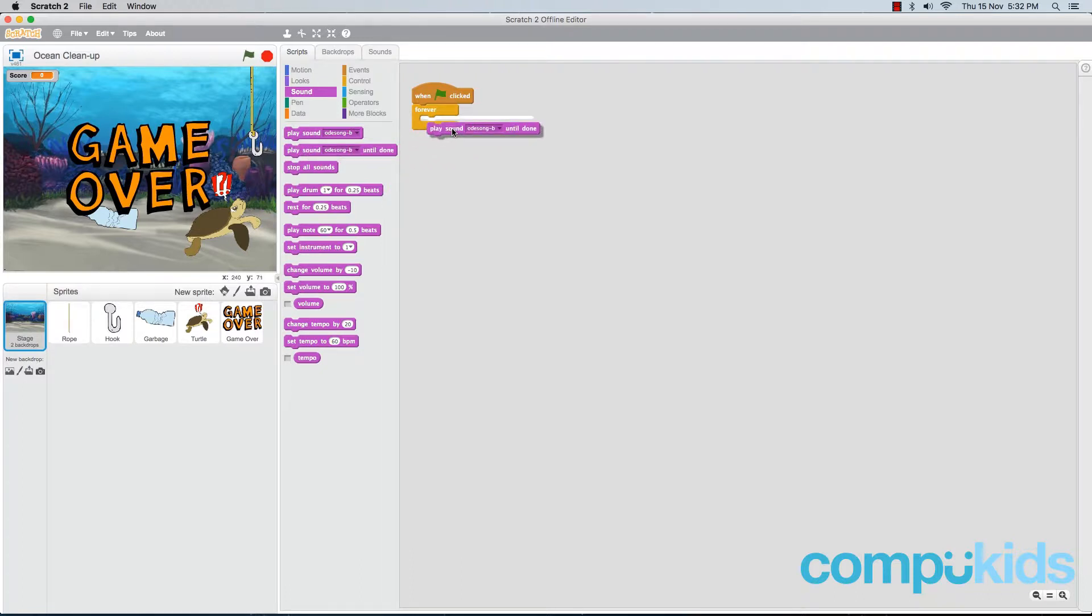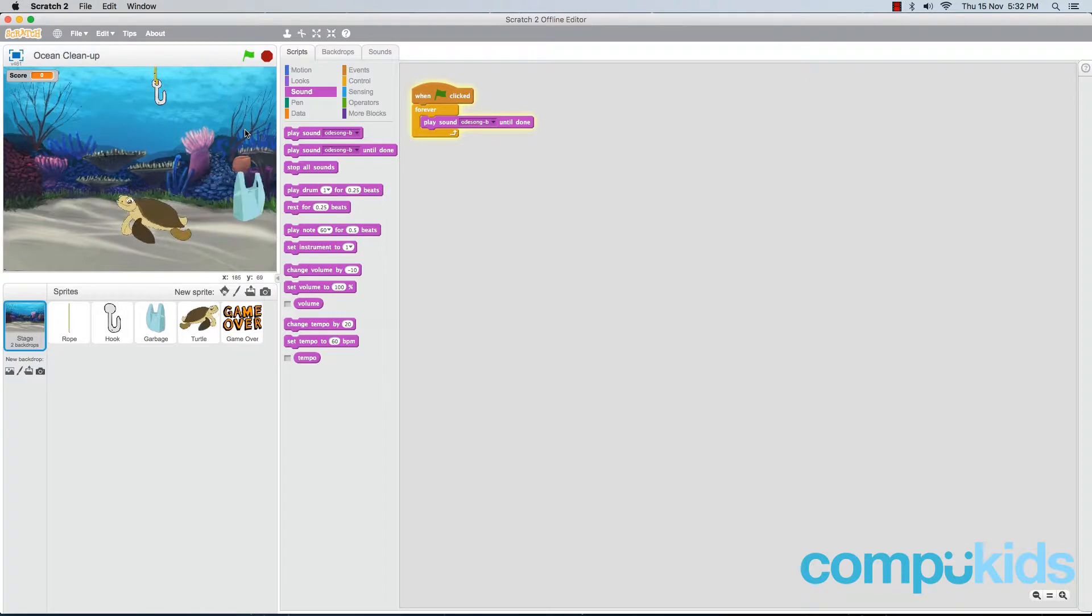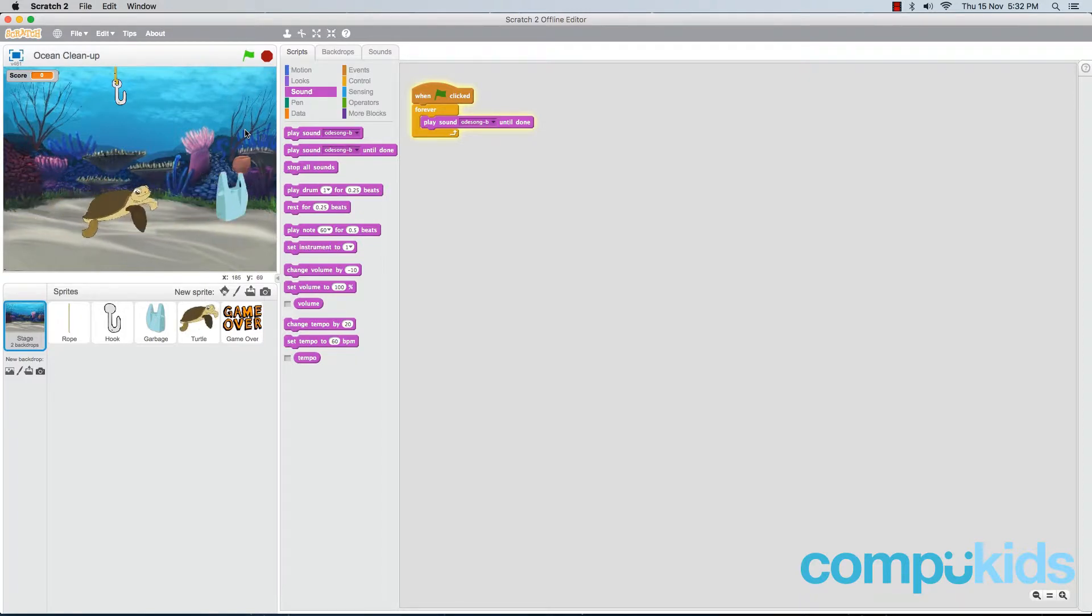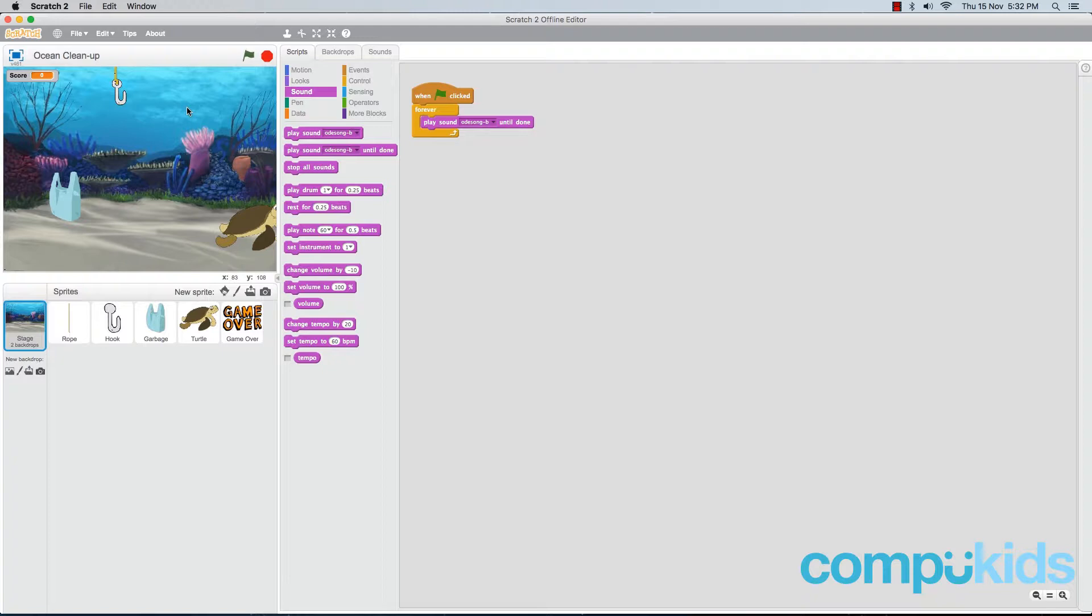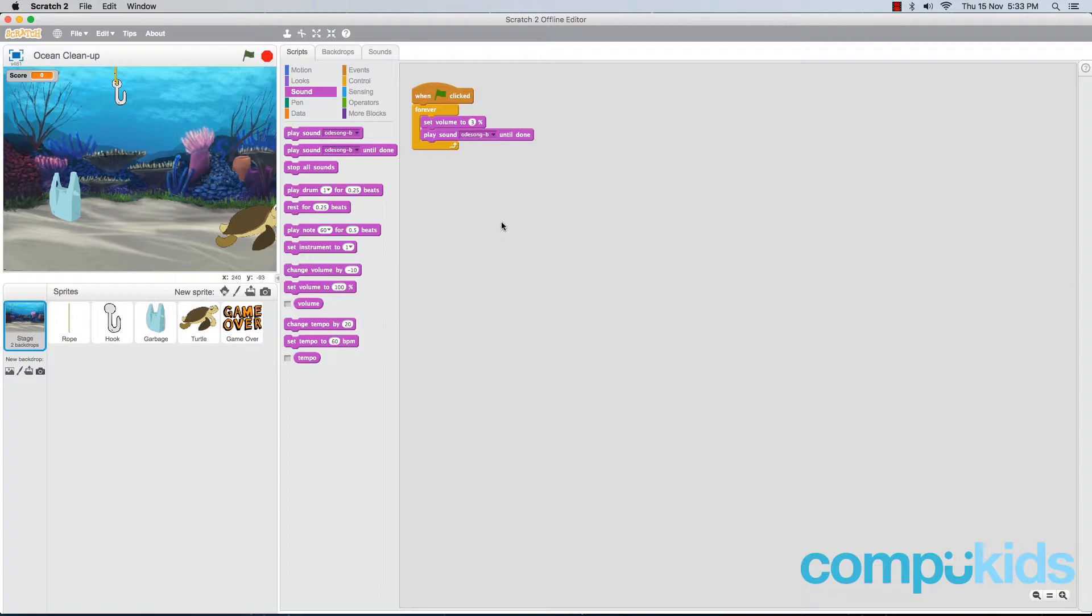So click this piece and place it inside your forever piece. Now if you play your game, you'll notice that your sound is now playing in the background. Only problem is the sound is a bit loud. So to fix this, we're going to adjust the volume of our sound. In your sounds tab, look for a piece that says set volume to 100%. Grab this piece and place it above your play sound piece. Then change the number 100 to the number 3. Now this will make our background music very soft and more ambient, more fitting for a background music. If you're finding this a bit too soft, feel free to adjust that number and find a number that you're happy with.